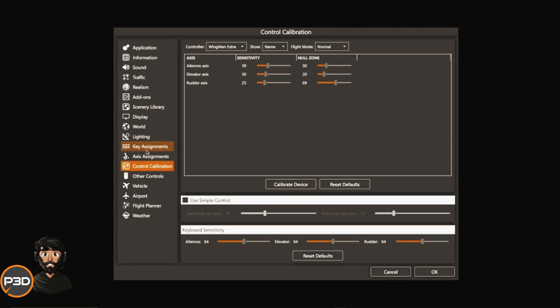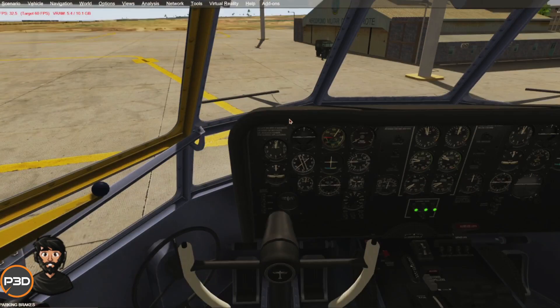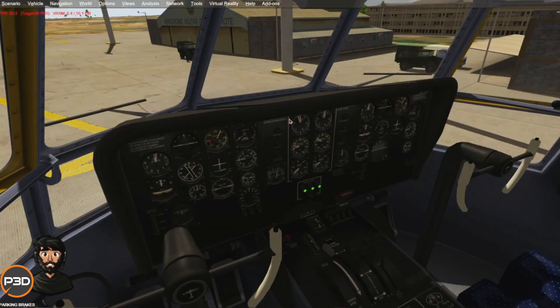These three menus here—key assignments, axis assignments, and control calibration—is everything you need to set up your hardware for your sim. Then you just click okay and it's all in there and it's all done.